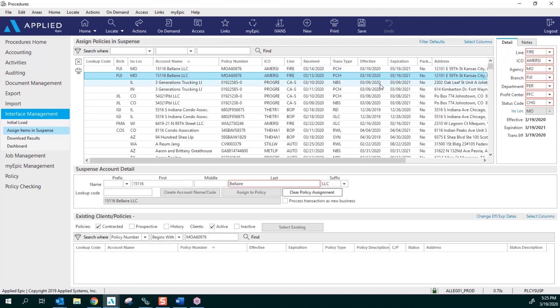The next area is over here to the right, and this is going to show you all of the details for this download: what line of business it is, the carrier, what agency and the branch and department, profit center, and your status code.